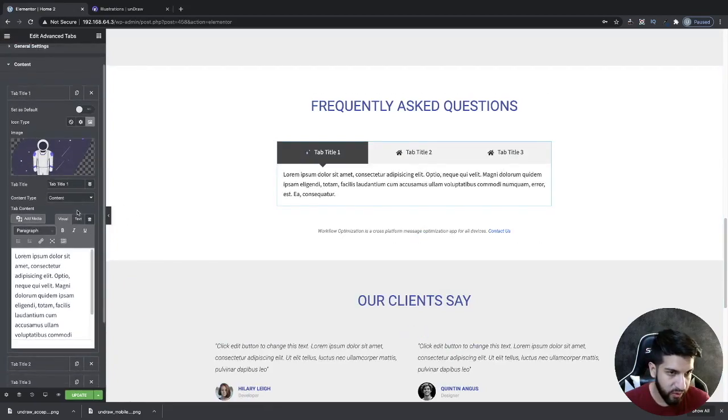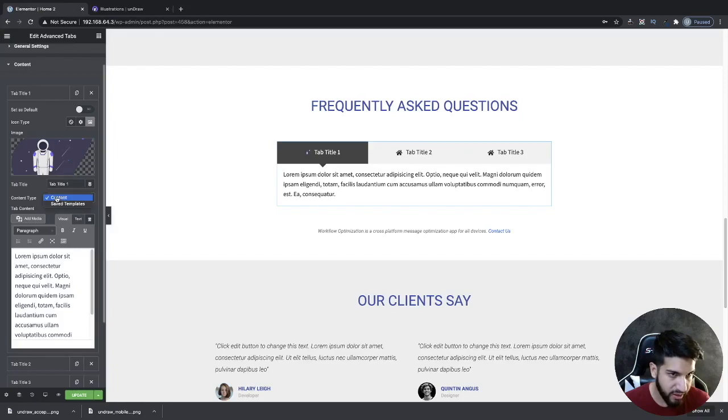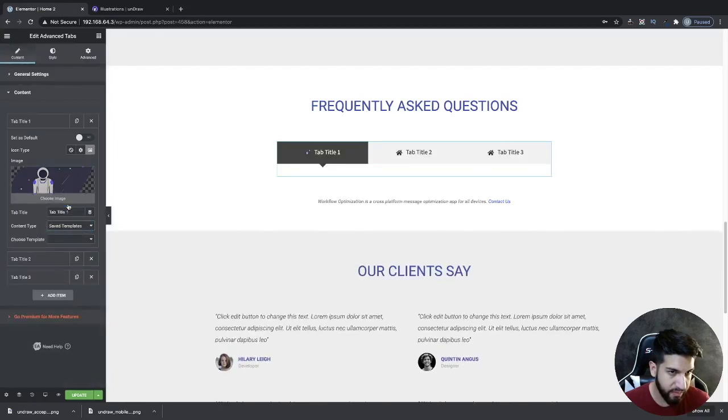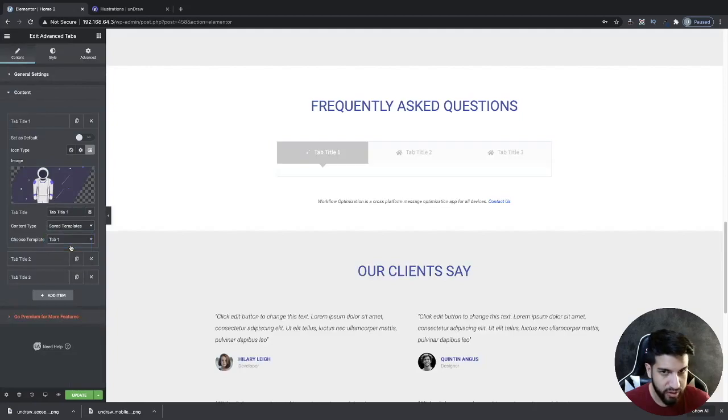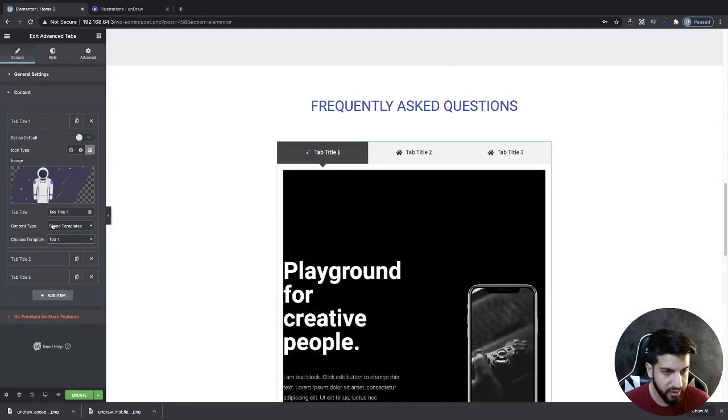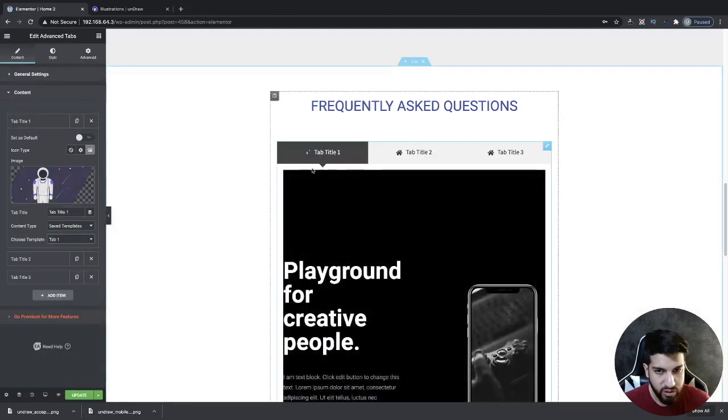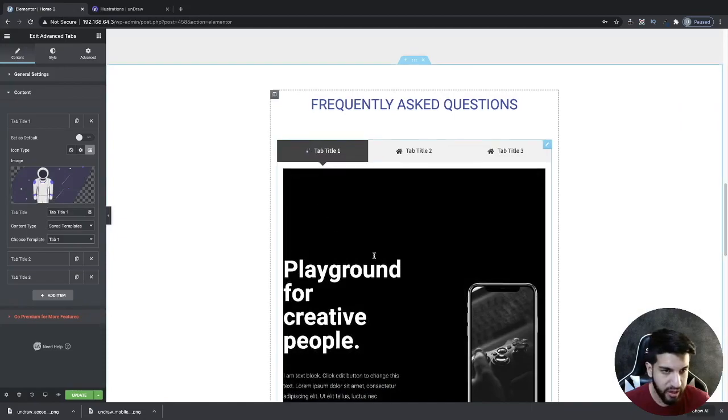Then over here where it says content, I'm going to use a saved template. I'm going to choose my tab one that I made specifically for this video. So I'm going to use that for my first tab.